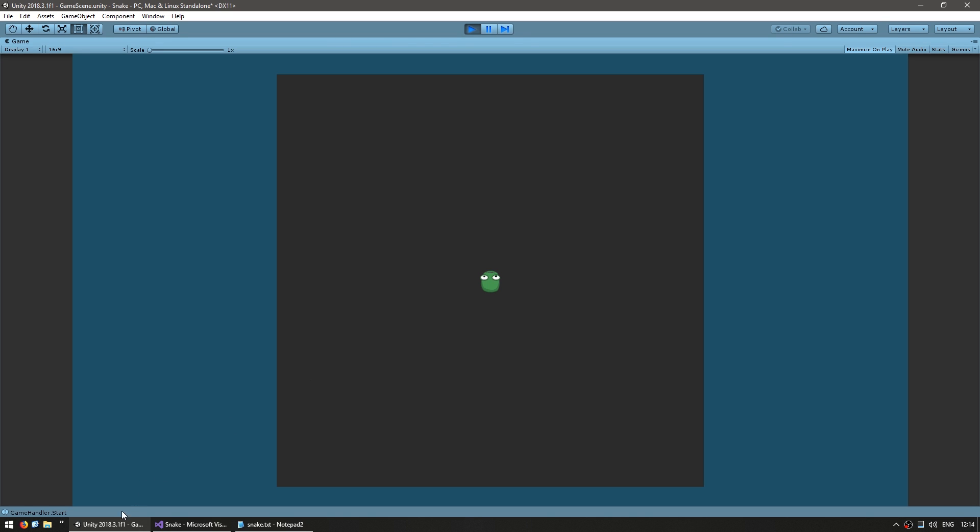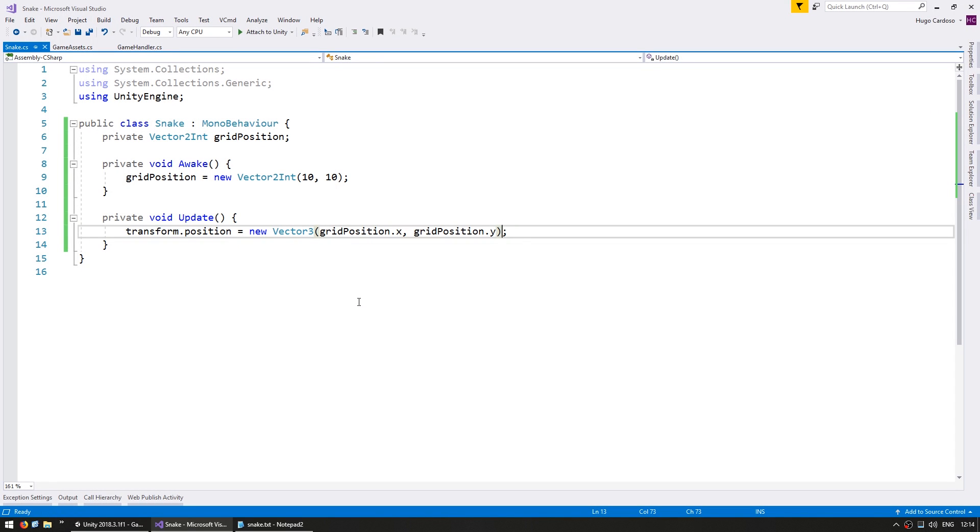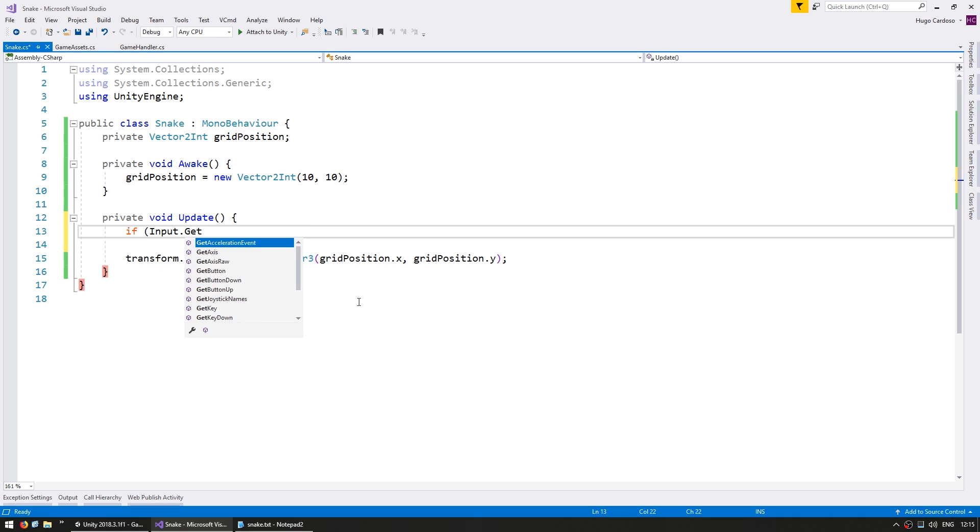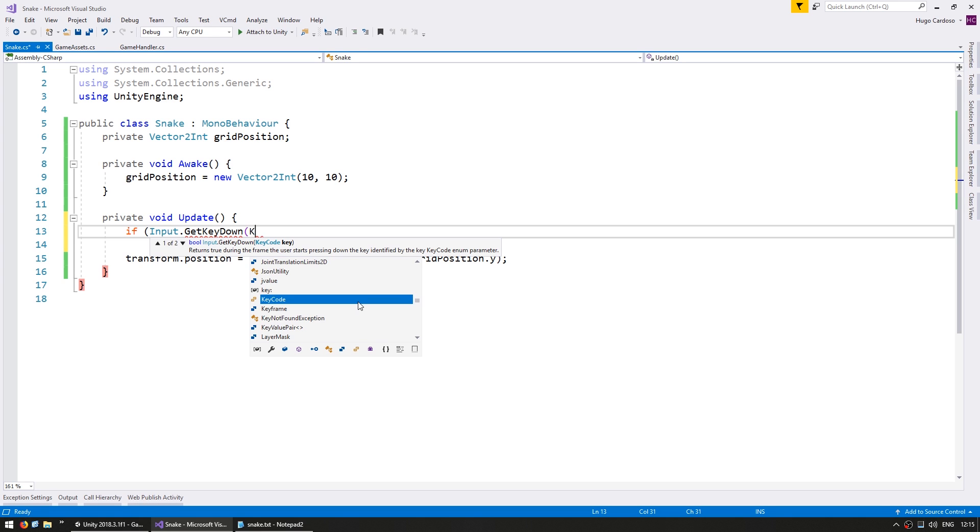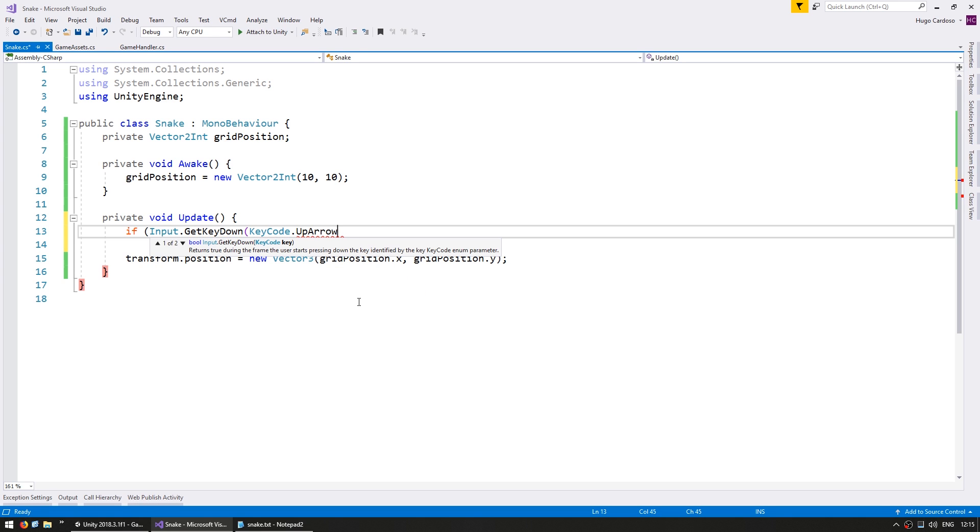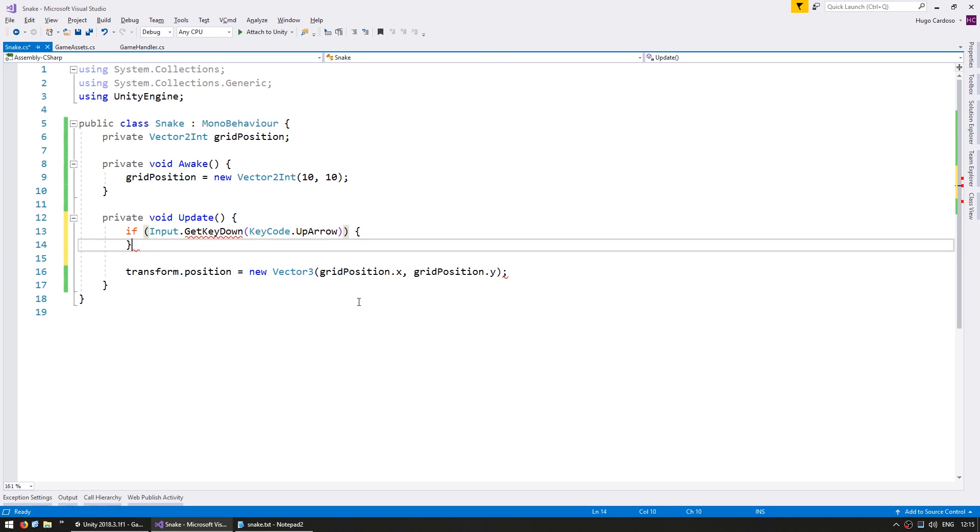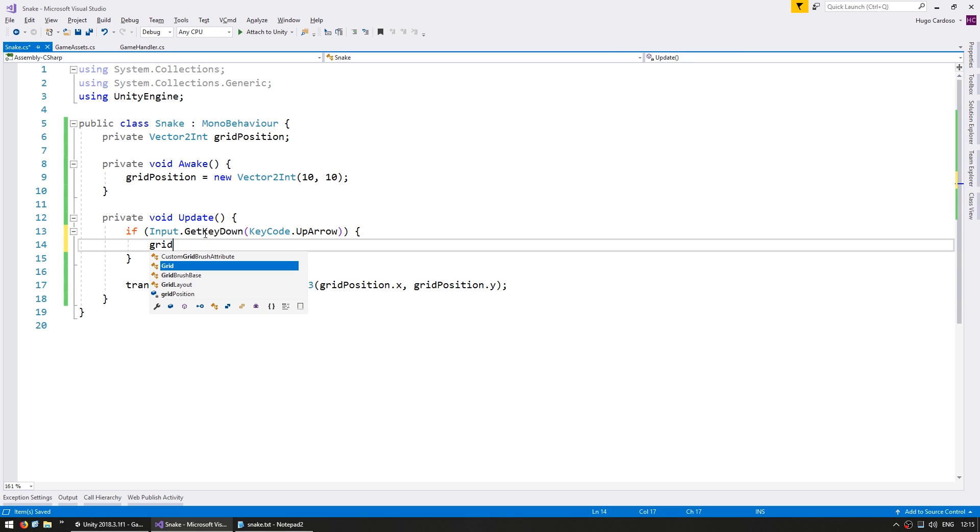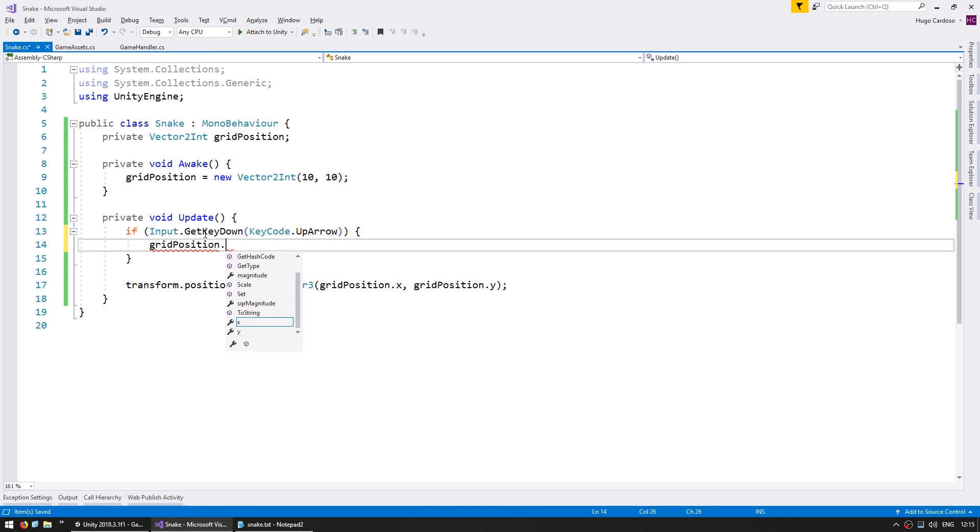Back to the code let's add the ability to move our snake using the keyboard. On our Update before we set its position let's do an if Input.GetKeyDown of KeyCode.UpArrow. This returns true on the frame when we press our up arrow. So if we press up we simply change the gridPosition.y and the y increases as you go up. So we simply increase it by one.